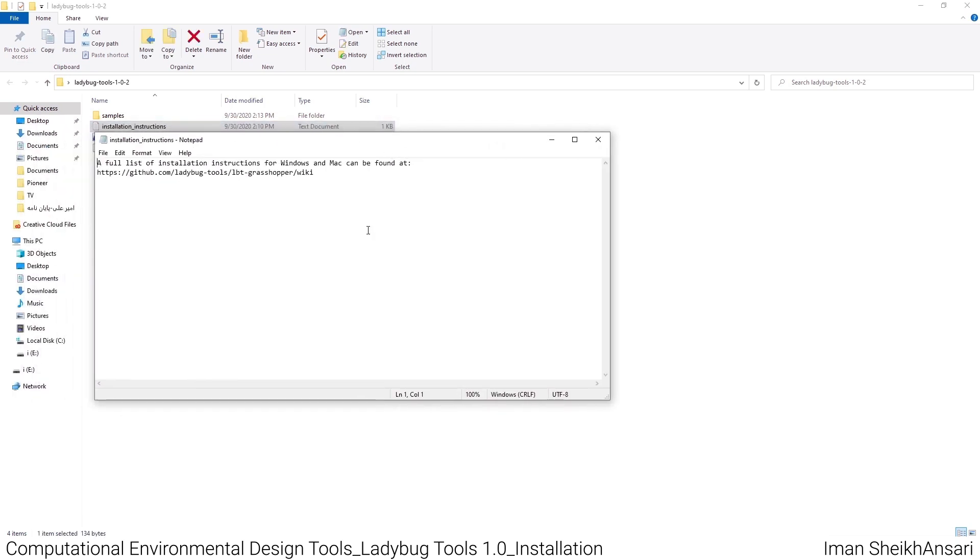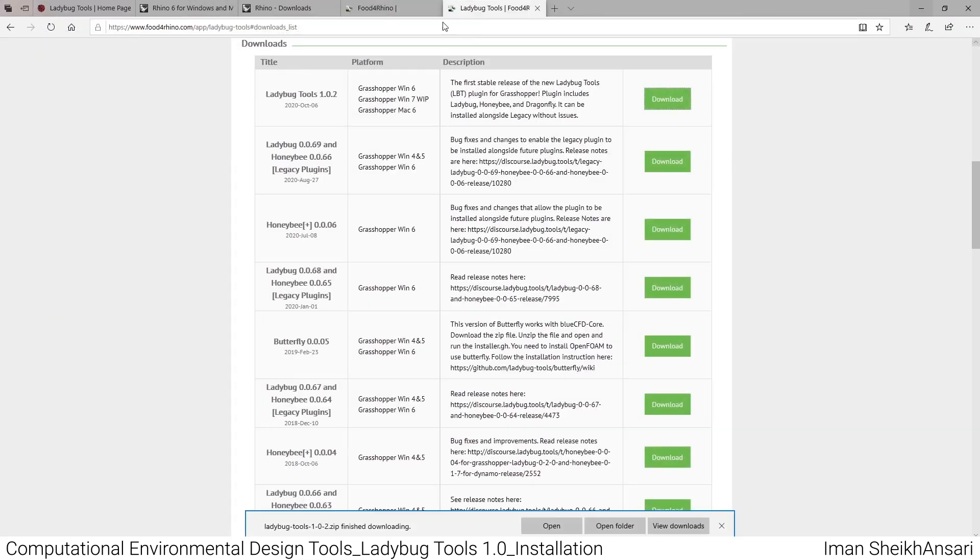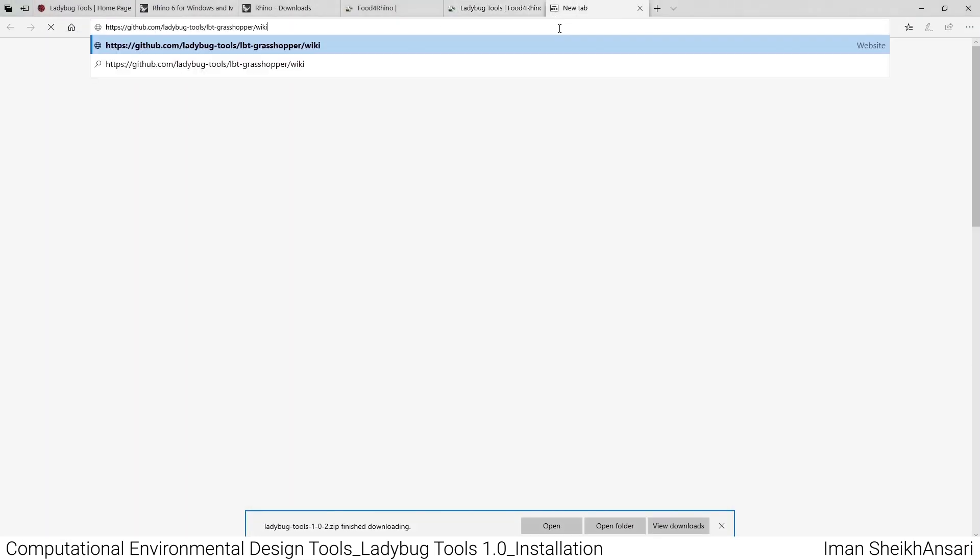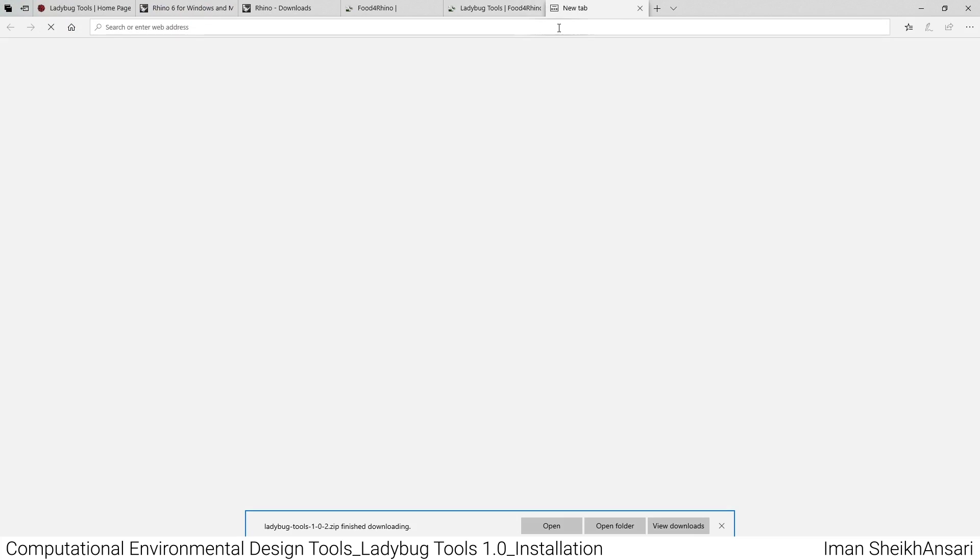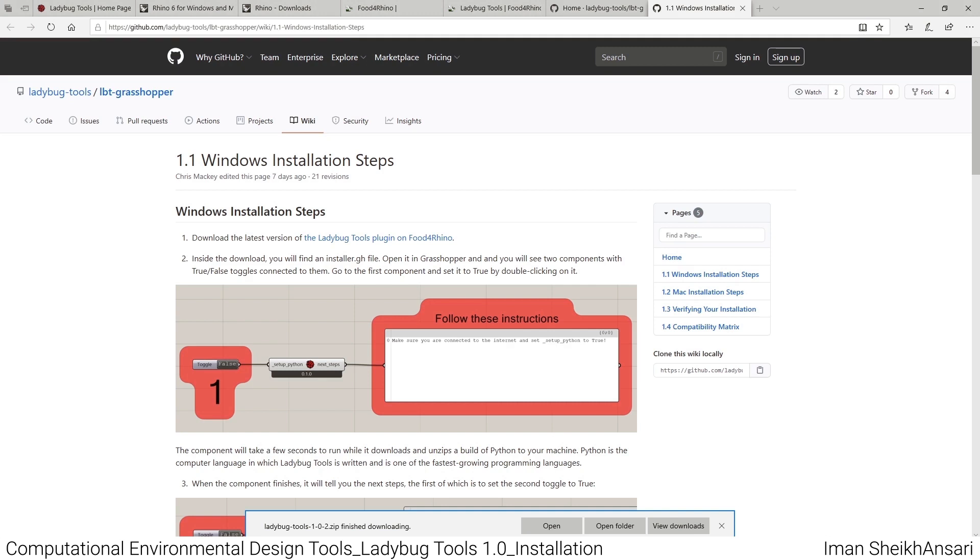Installation is very easy. When you open the folder, you'll see a Grasshopper definition and installation instructions. If I open the installation instruction, it redirects you to installation instructions on GitHub. I'll post the link. Let me open it and see how we can install it.